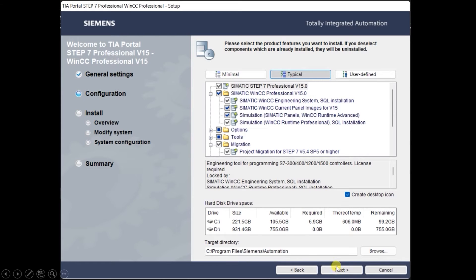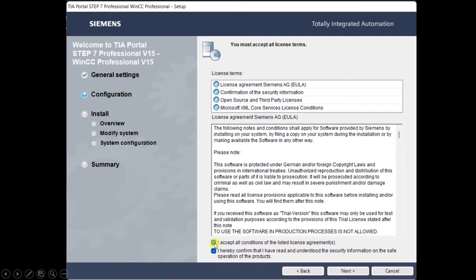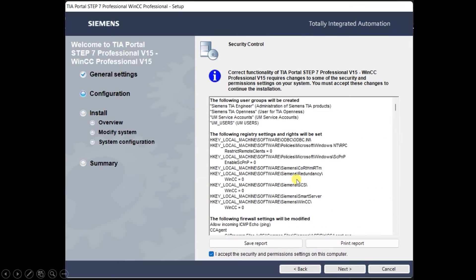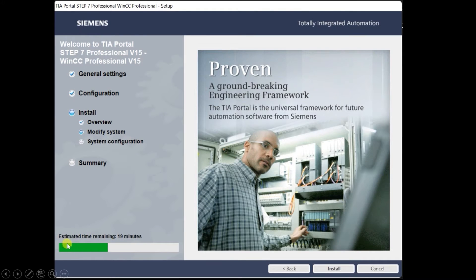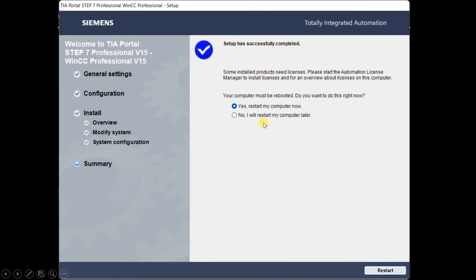When you click Next, a box will open where you have to click on the checkboxes to agree to the terms and conditions, then click Next again. So this screen will open — again you have to check the checkbox accepting the terms and conditions. Click Next. It is just giving you an overview. Click the Install button and then you can see installation will start. This installation can take up to 30 minutes. When the progress is completed, you will see an interface like this with the message 'Setup has successfully completed.' Again it will ask for restarting.